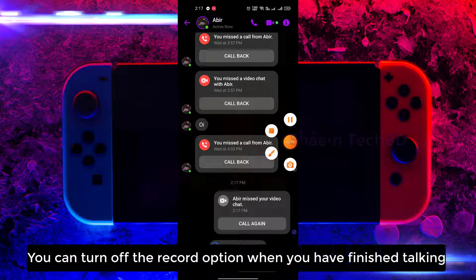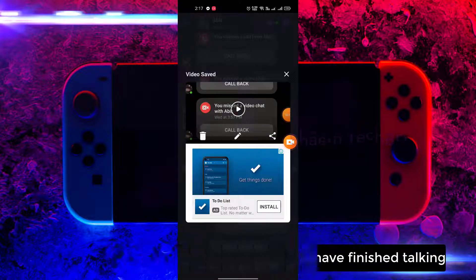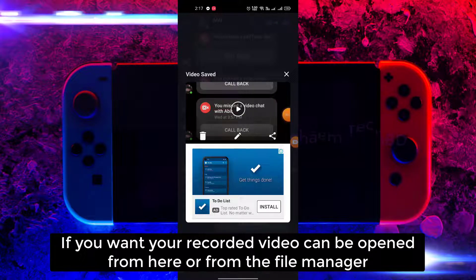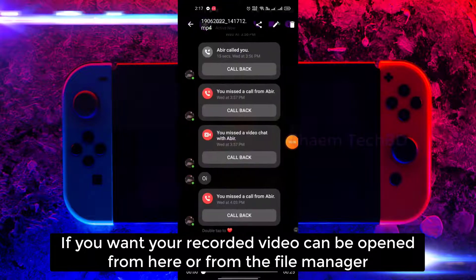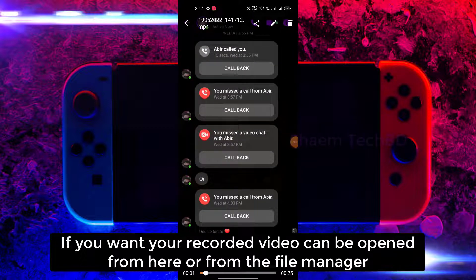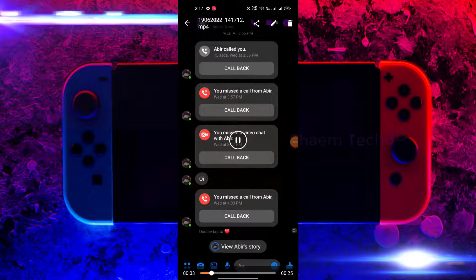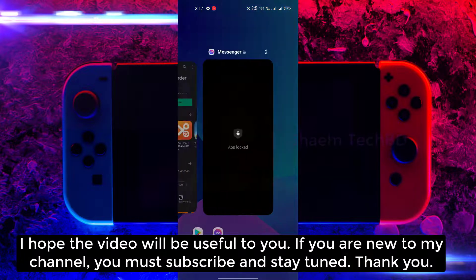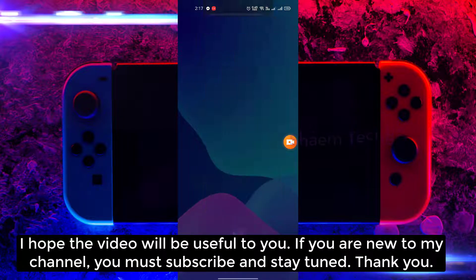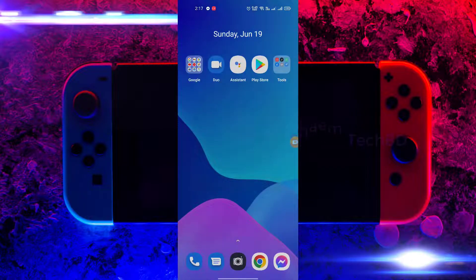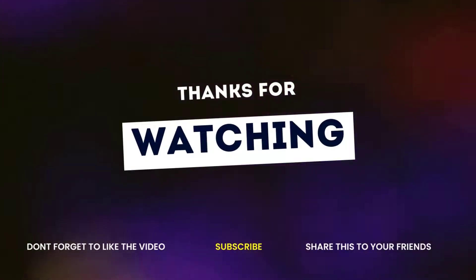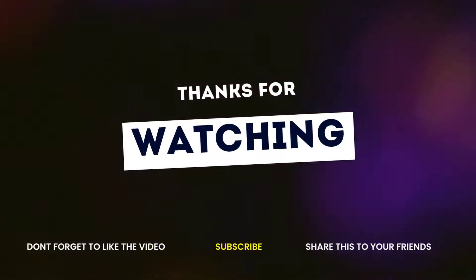You can turn off the record option when you have finished talking. If you want, your recorded video can be opened from here or from the file manager. Thanks for watching.